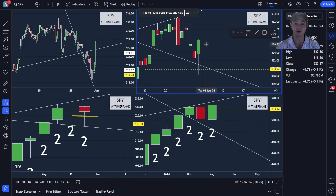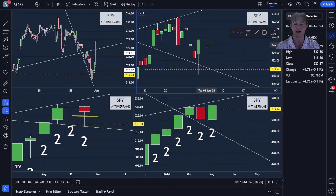Hey everybody, in this video we're going to demo how we identify what we know to be true about current price action using the three universal truths of the strat. If you're new to the channel, then welcome, I hope you guys enjoy the video, and if you're not new to the channel, welcome back.